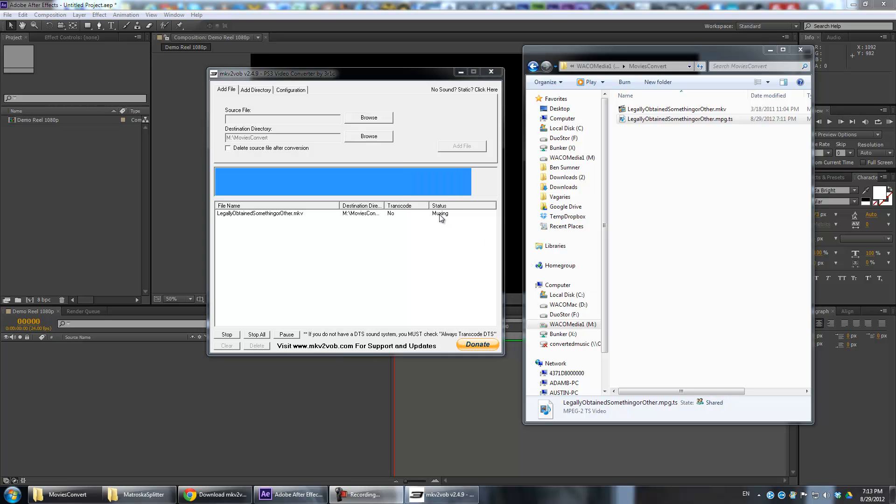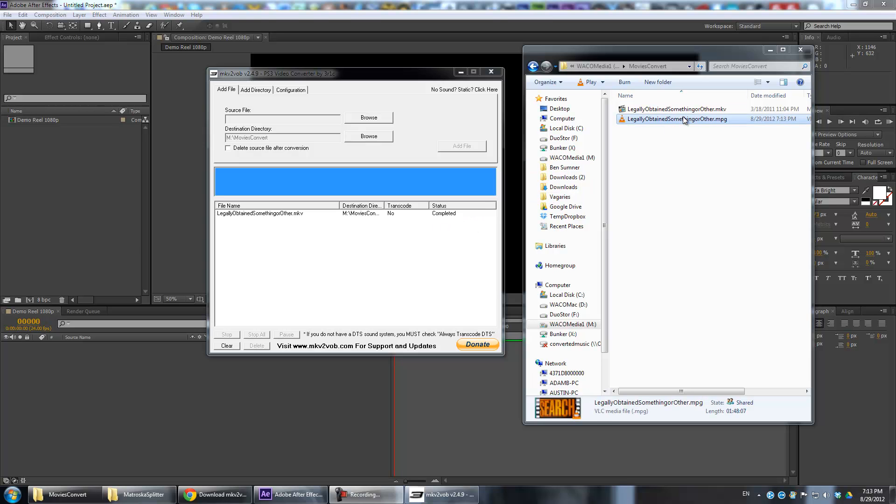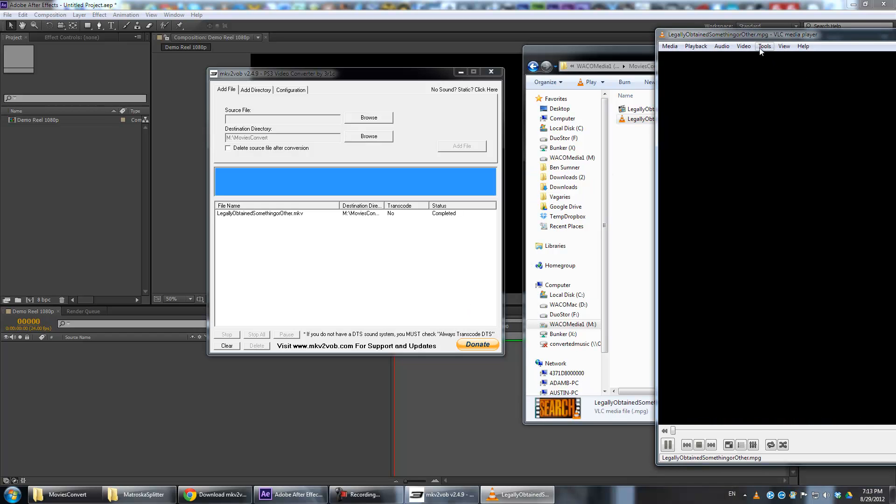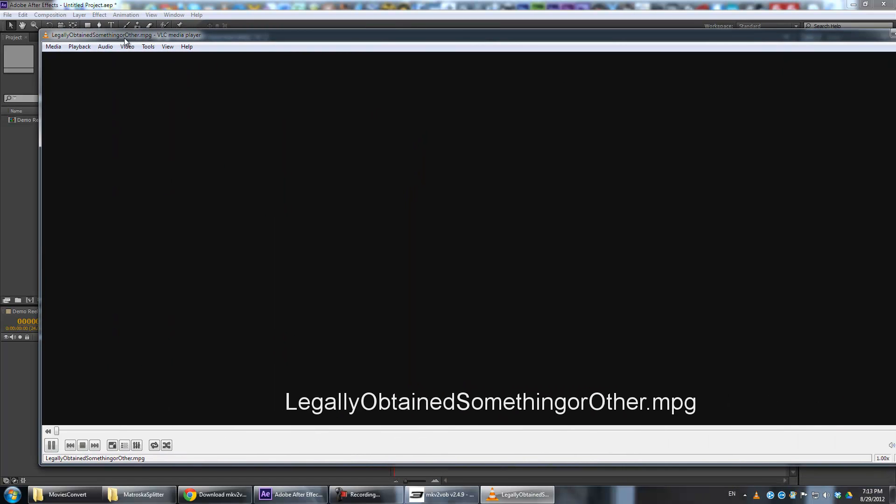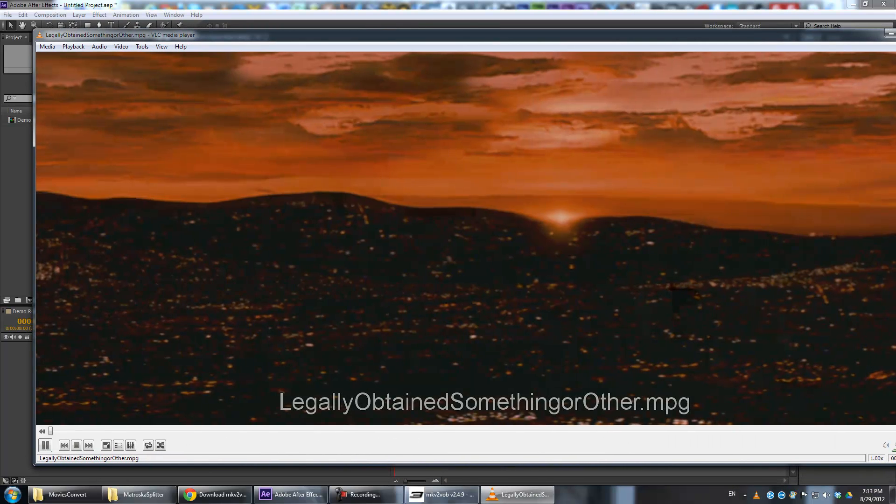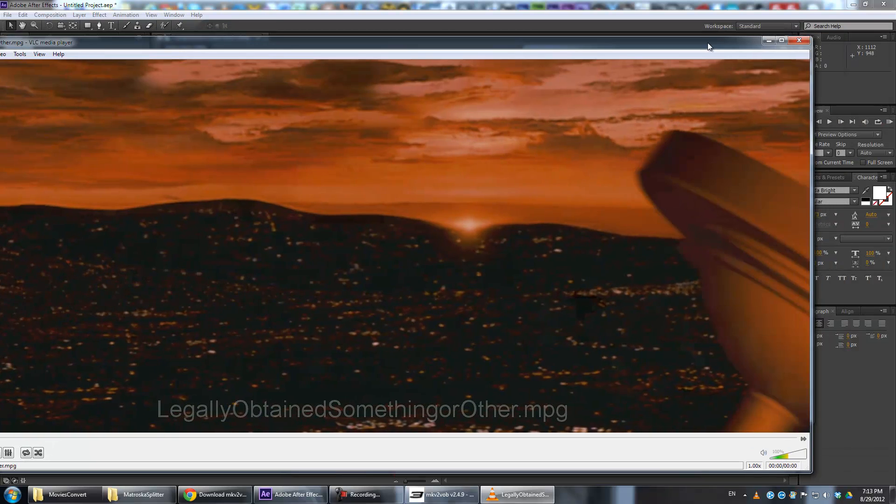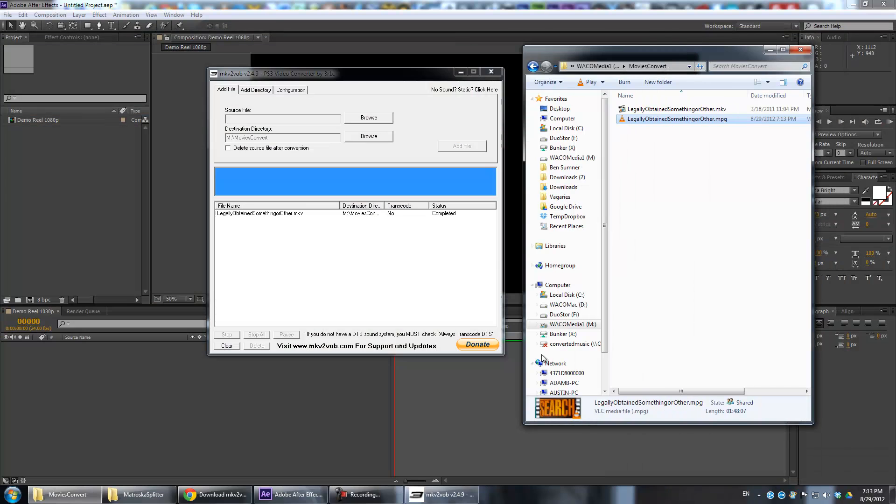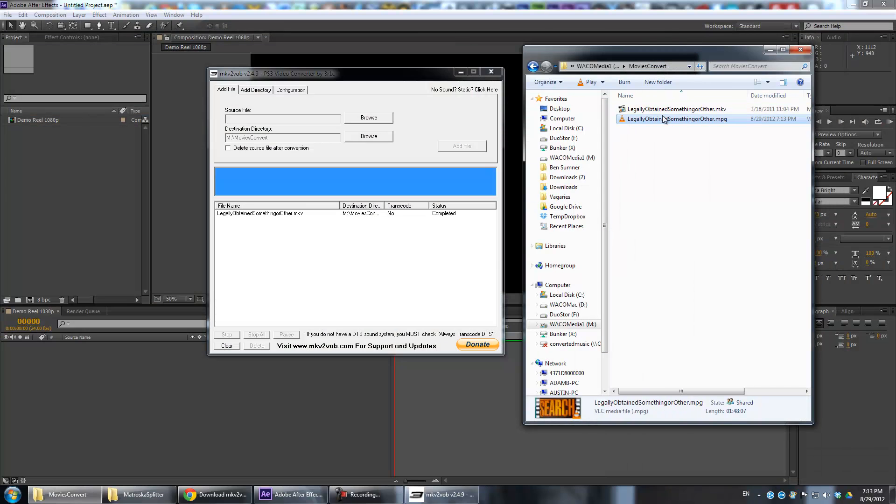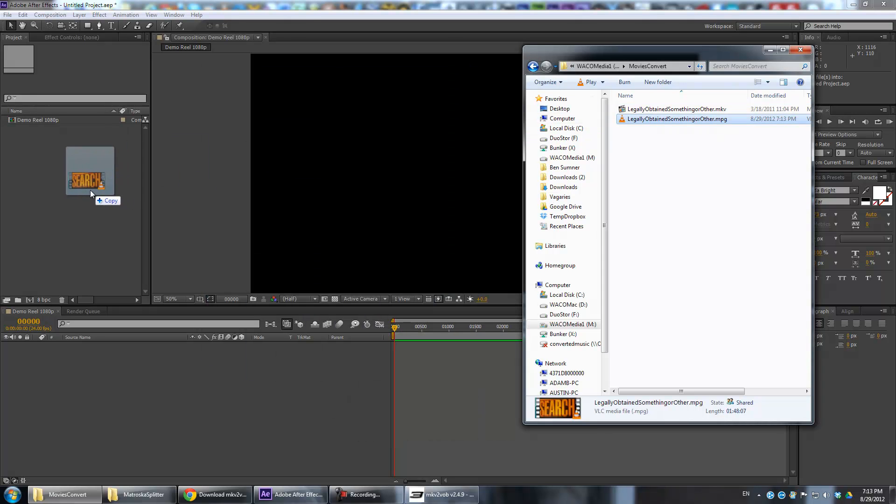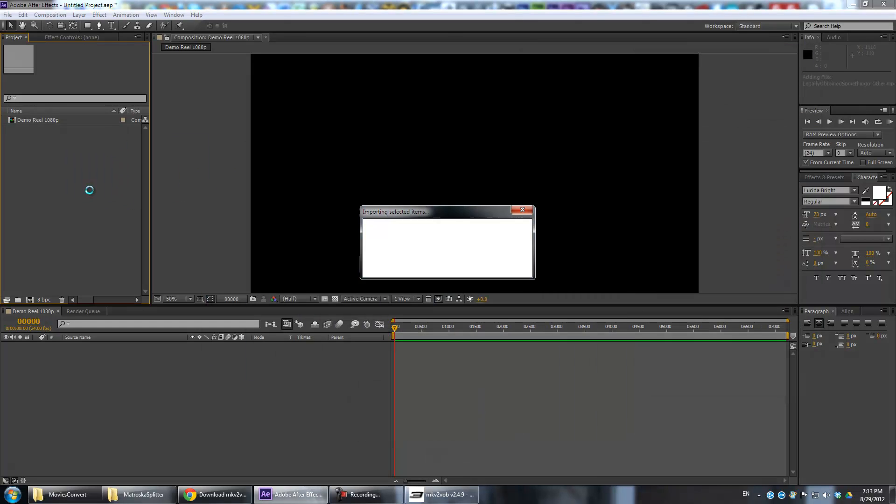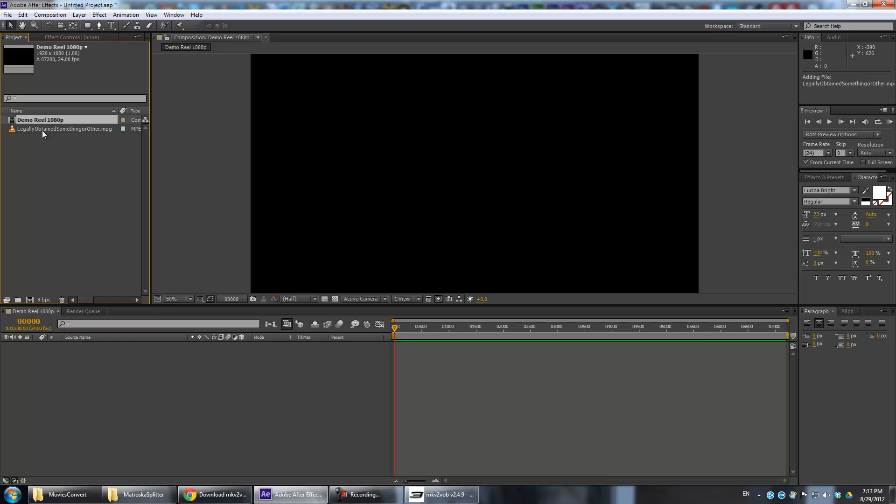The status says Muxing. Basically that means right now it's combining the raw audio and video streams into one file. And once that's done, you can see we now have an MPEG file. So you have an MPEG file and this now should work perfectly in After Effects. So just drag that in, and there you go. Works fine.